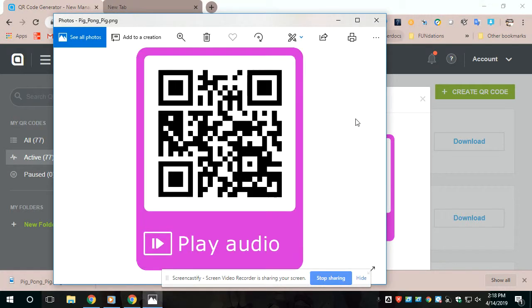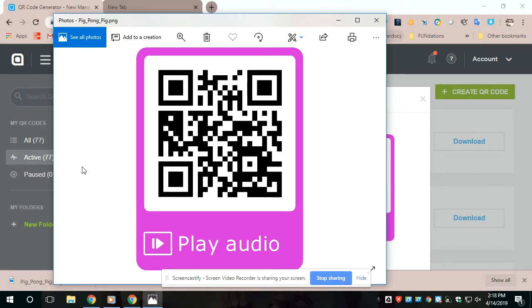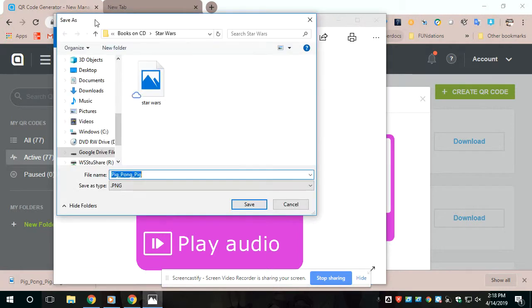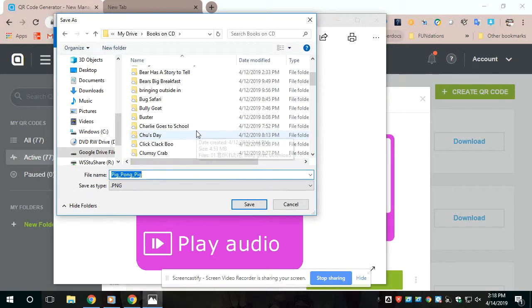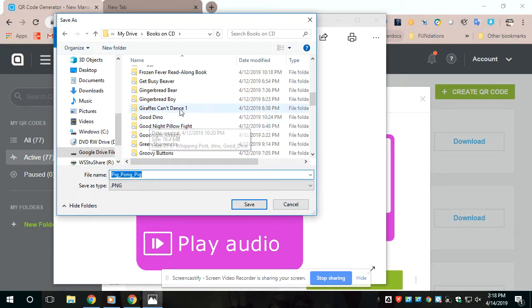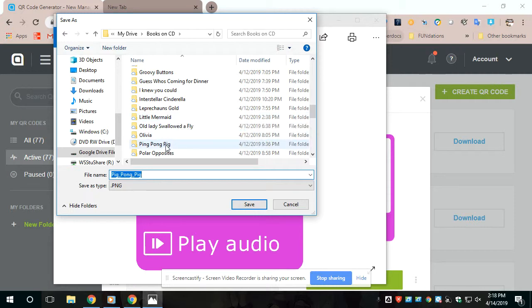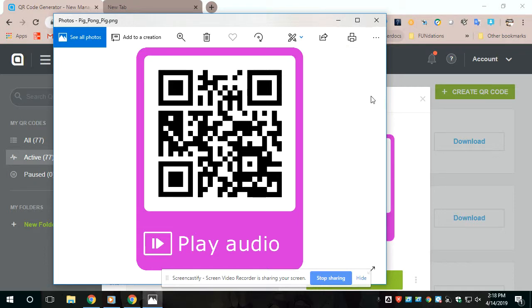And then what I do is I save it in that same folder with the file. Again, this is all just for sake of organization purposes for me. So then I just go ahead and save it.